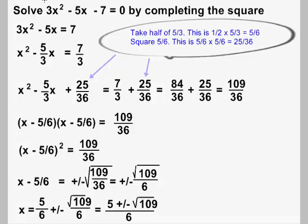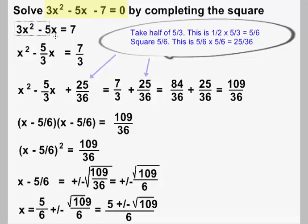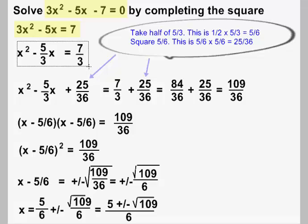In this problem, we're going to solve a quadratic equation by completing the square. Our quadratic is 3x squared minus 5x minus 7 equals 0. It's going to have a lot of fractions in it, but this is the kind that gives students problems. The first step is to isolate the x squared and x terms by adding 7 to both sides, giving us 3x squared minus 5x equals 7. Our next step is to get a coefficient of 1 on x squared by dividing both sides by 3, giving us x squared minus 5/3 x equals 7/3.